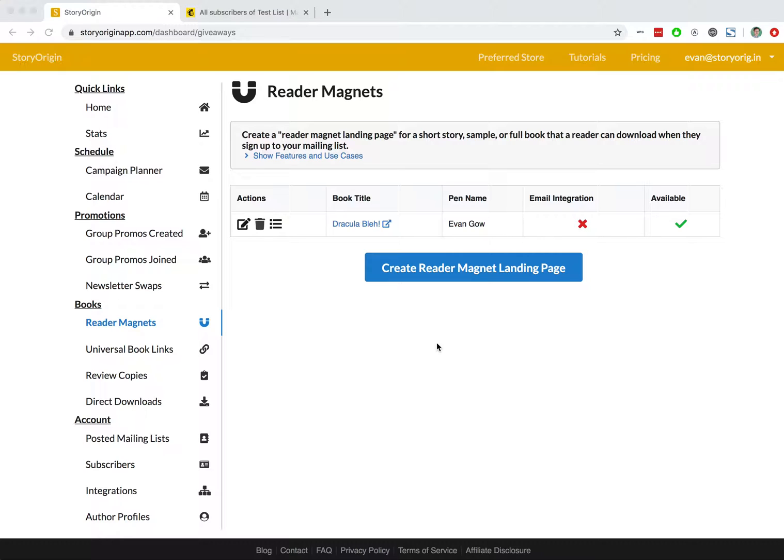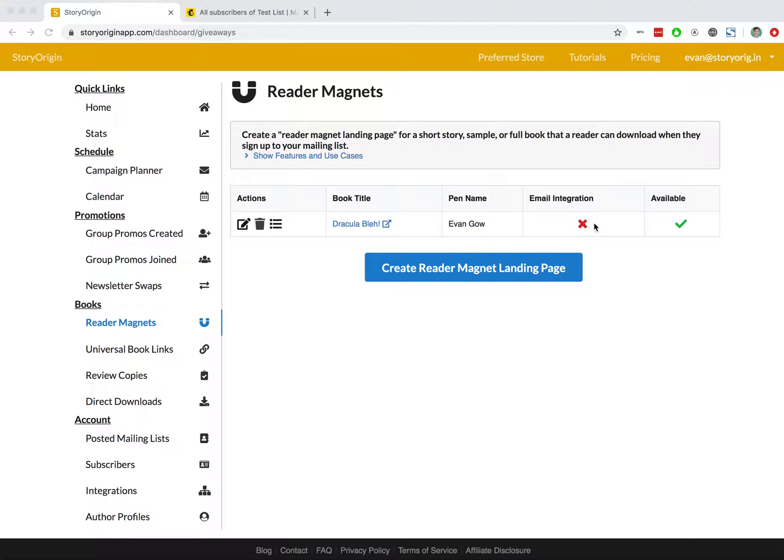So in one of our previous videos, we created this reader magnet on StoryOrigin, and you can see here in this column, email integration, we've got a red X button.